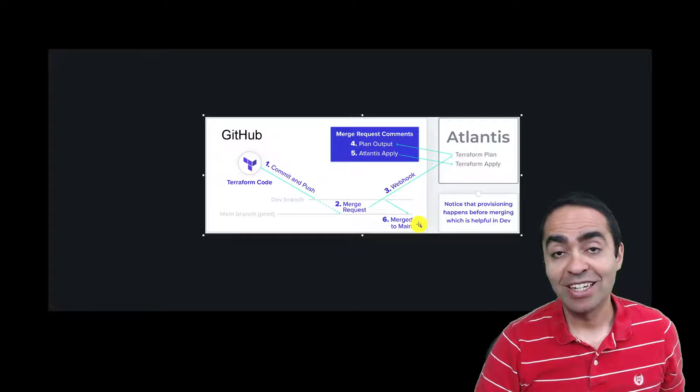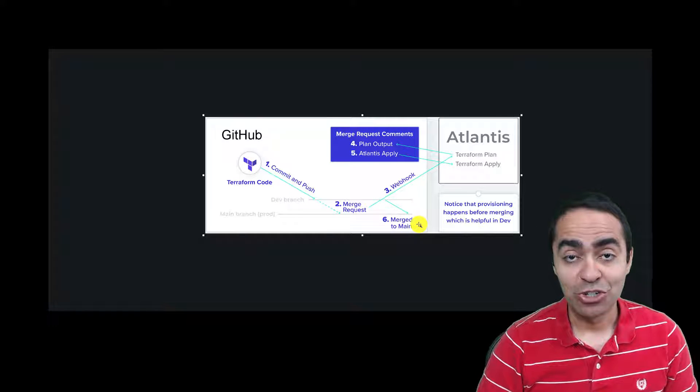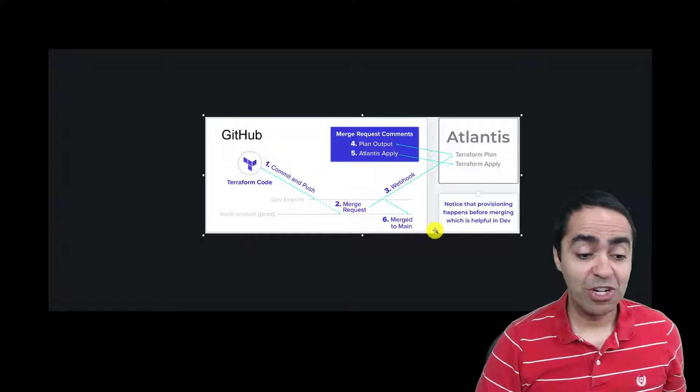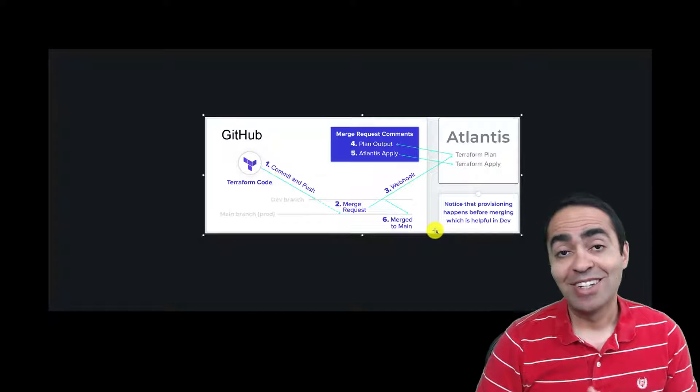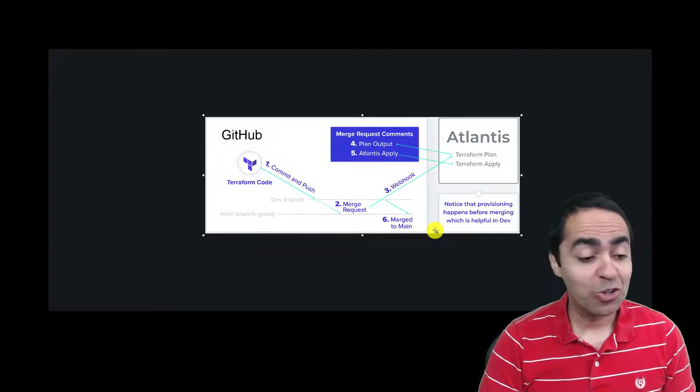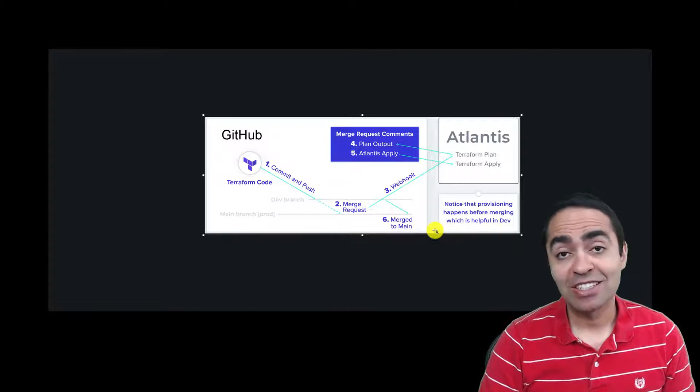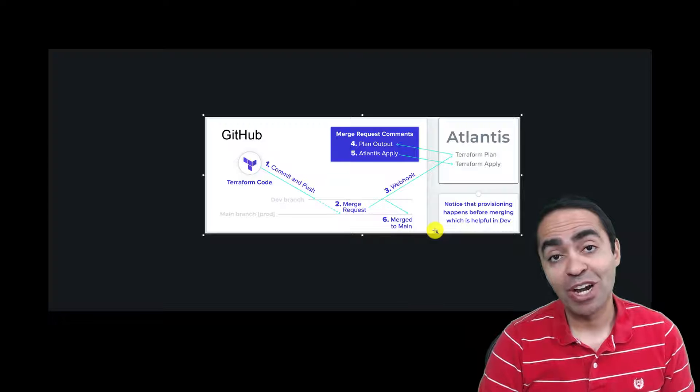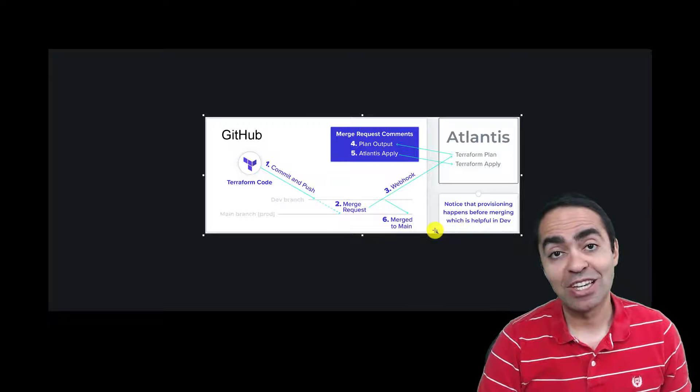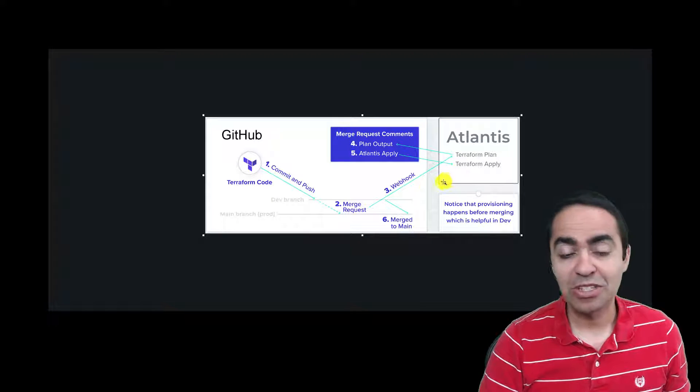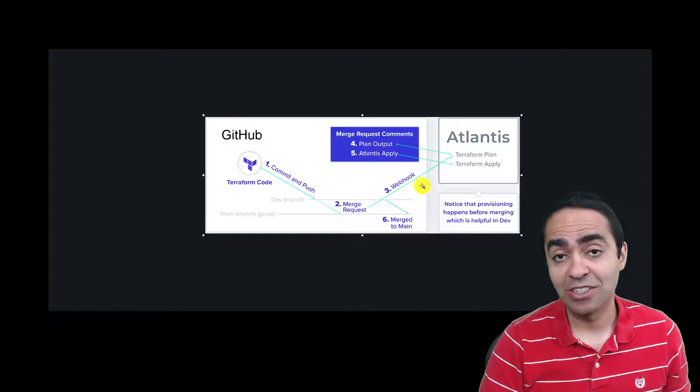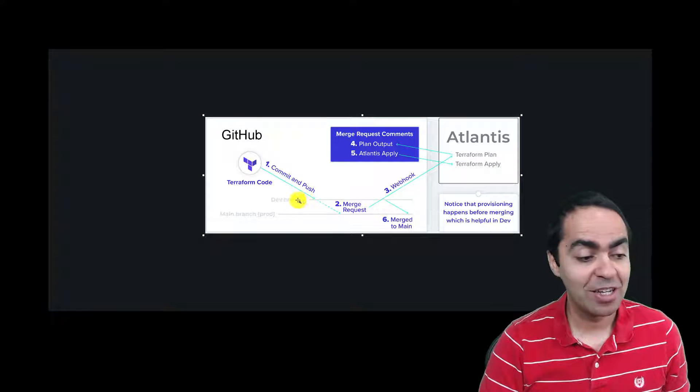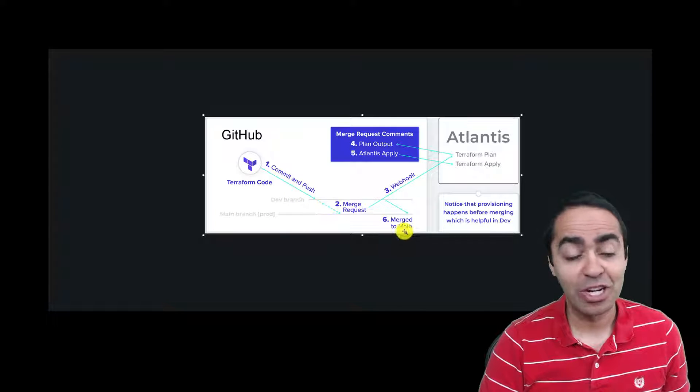This is a very useful workflow when you're provisioning especially in a dev environment because you get to see everything working in your environment before you go ahead and merge your dev branch into your main branch.